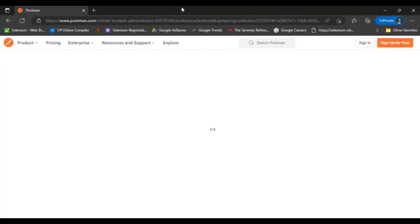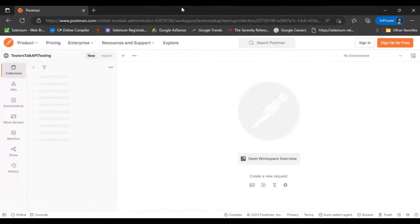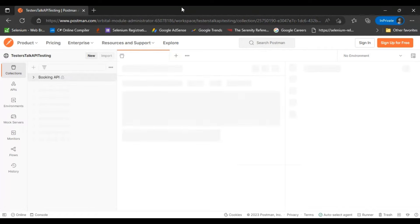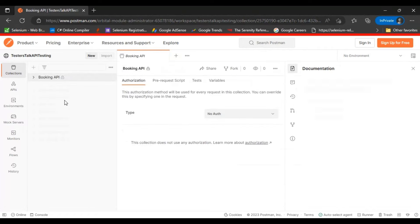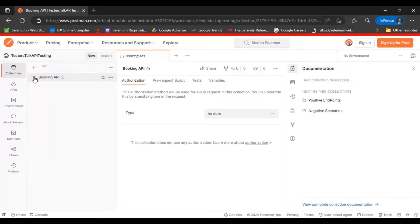After that, once it is opened, you need to export these collections into your local system. It will open like this after accessing the link. This is a public access URL which I have shared.